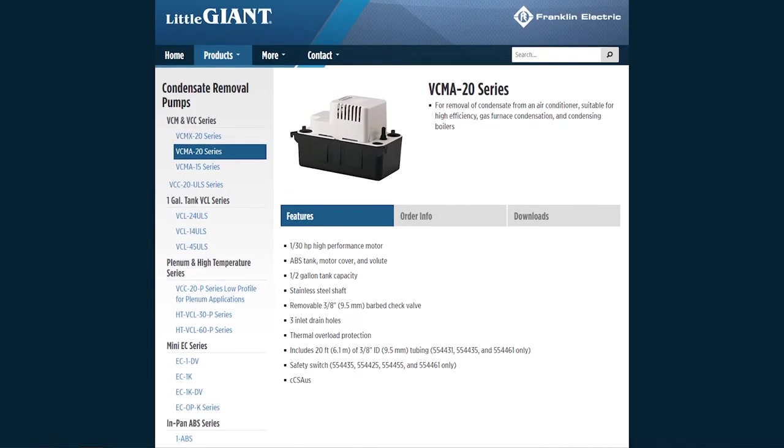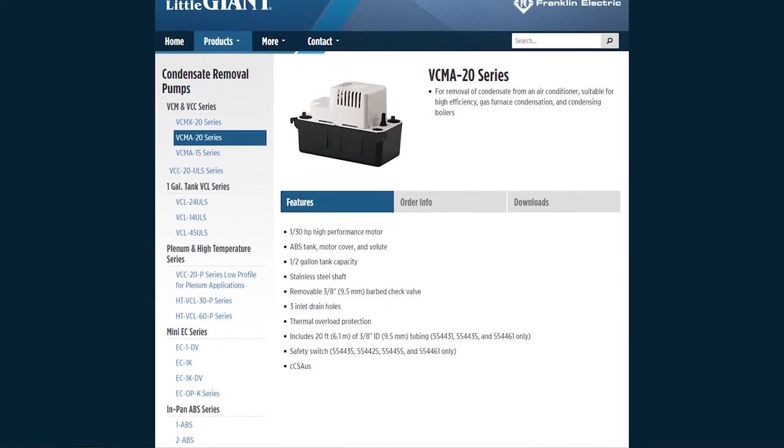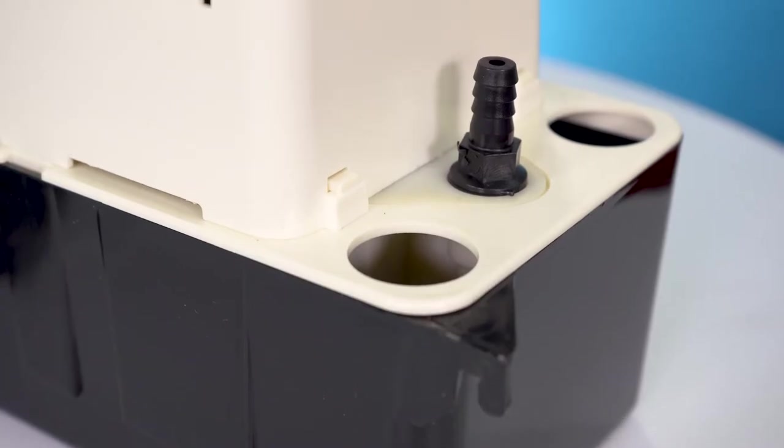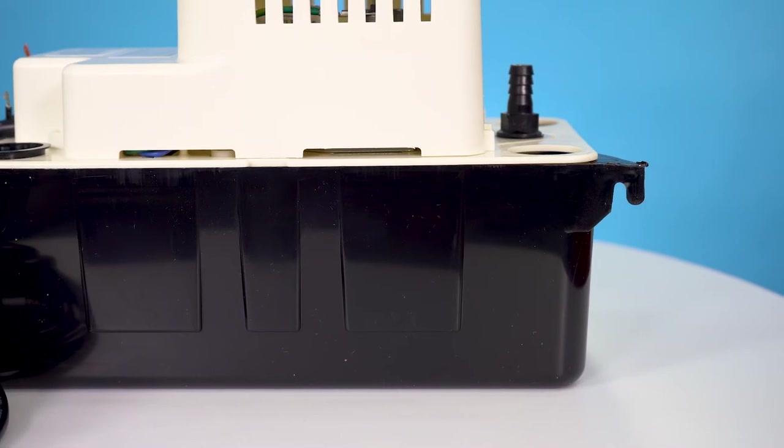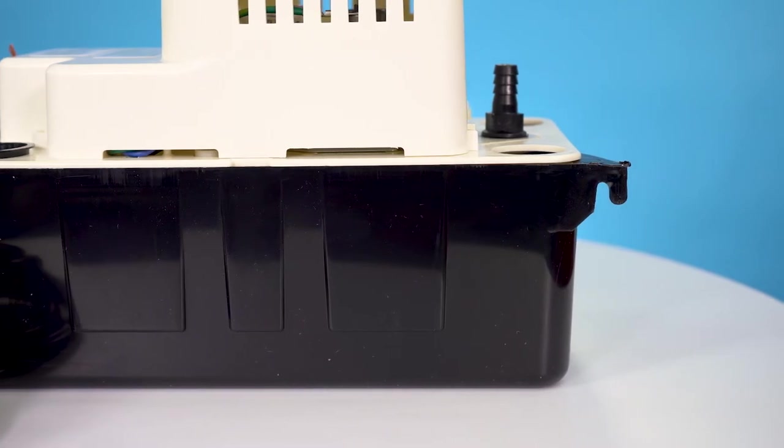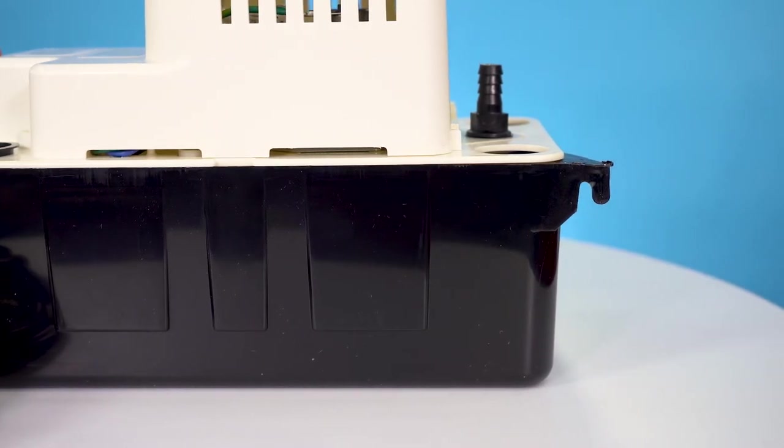Some of the features on these pumps include three inlet drain holes, thermal overload protection, and a half gallon tank capacity.